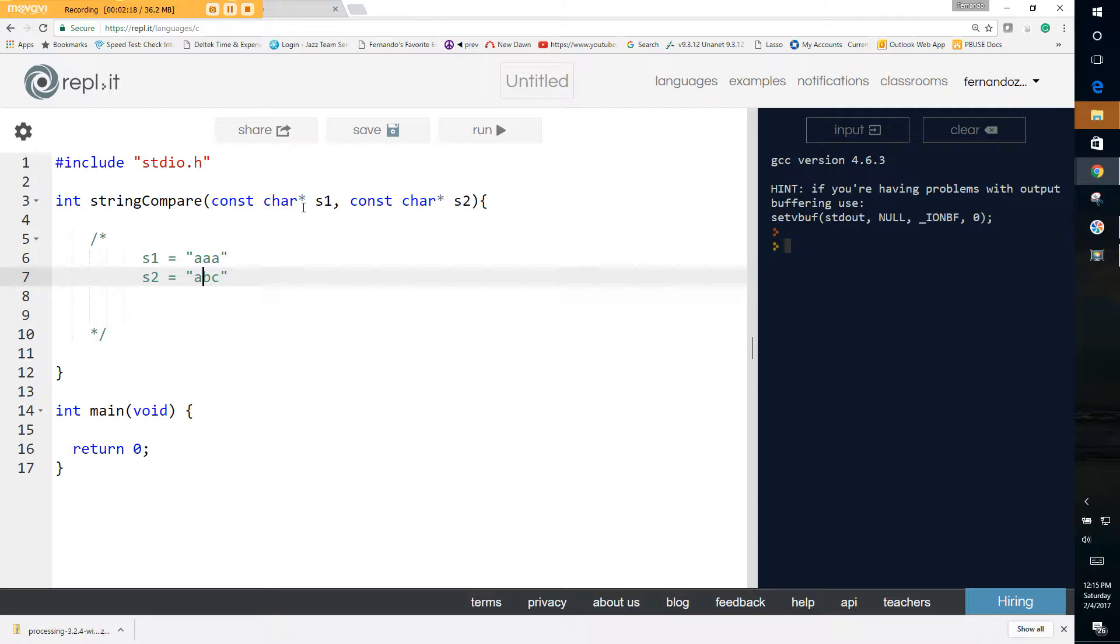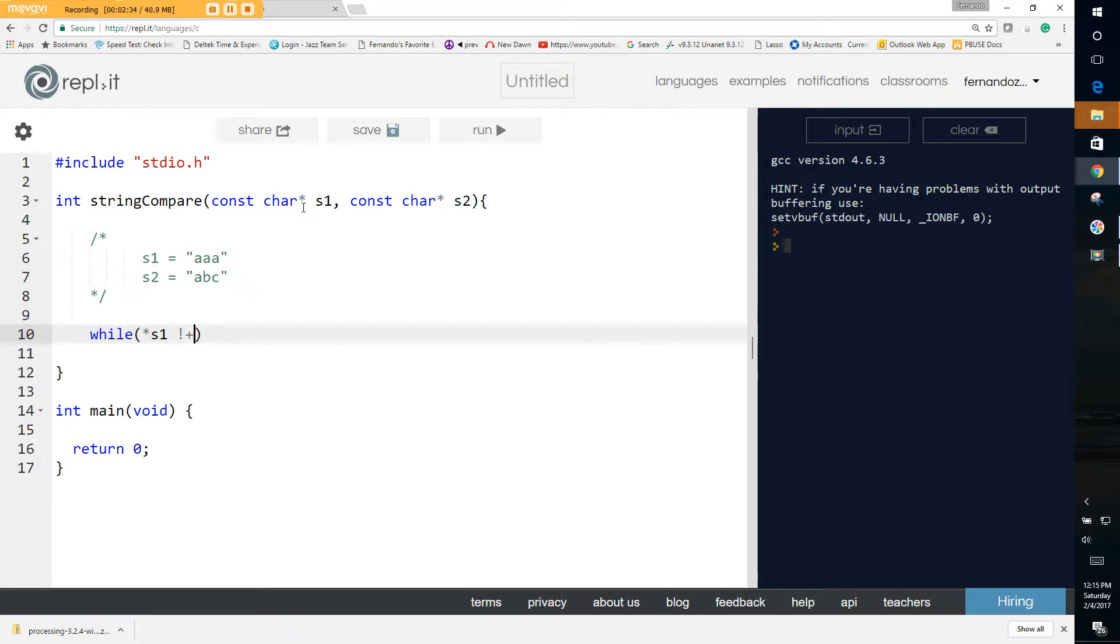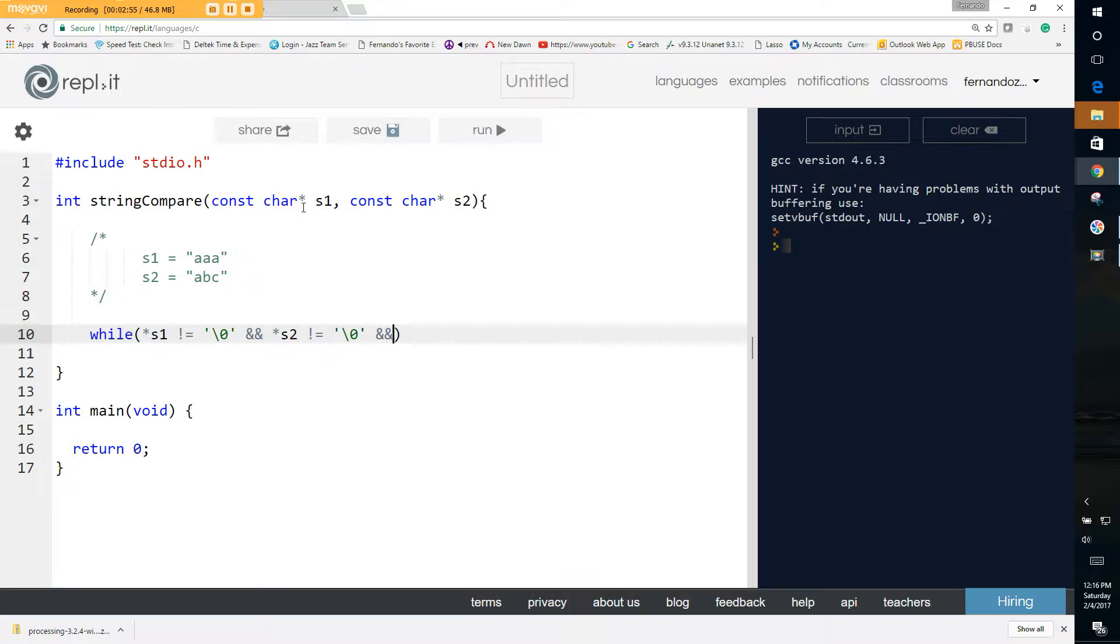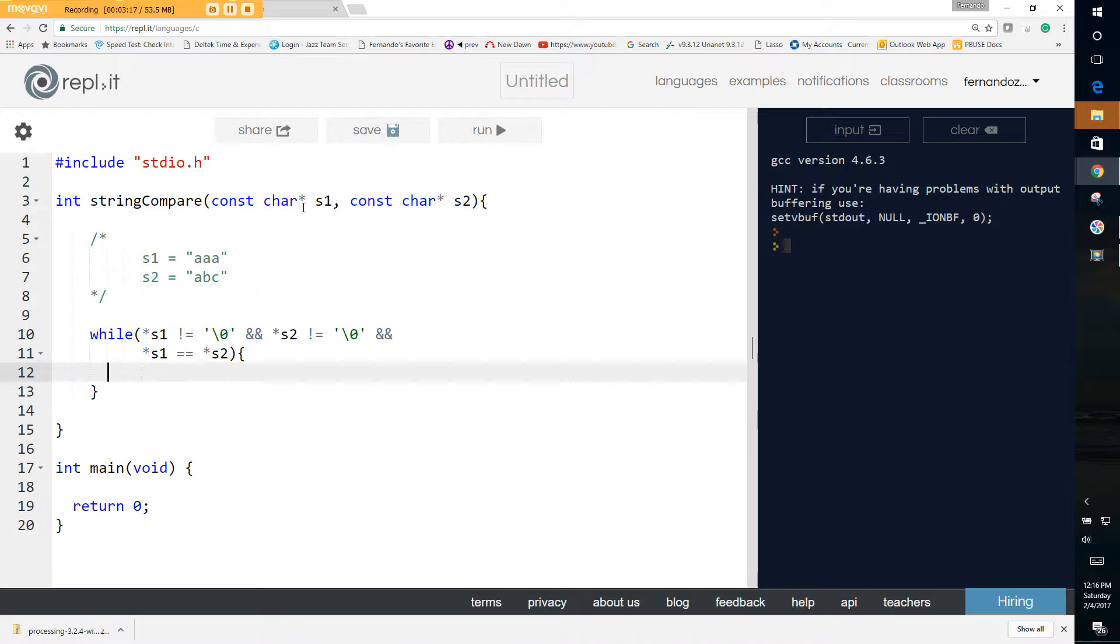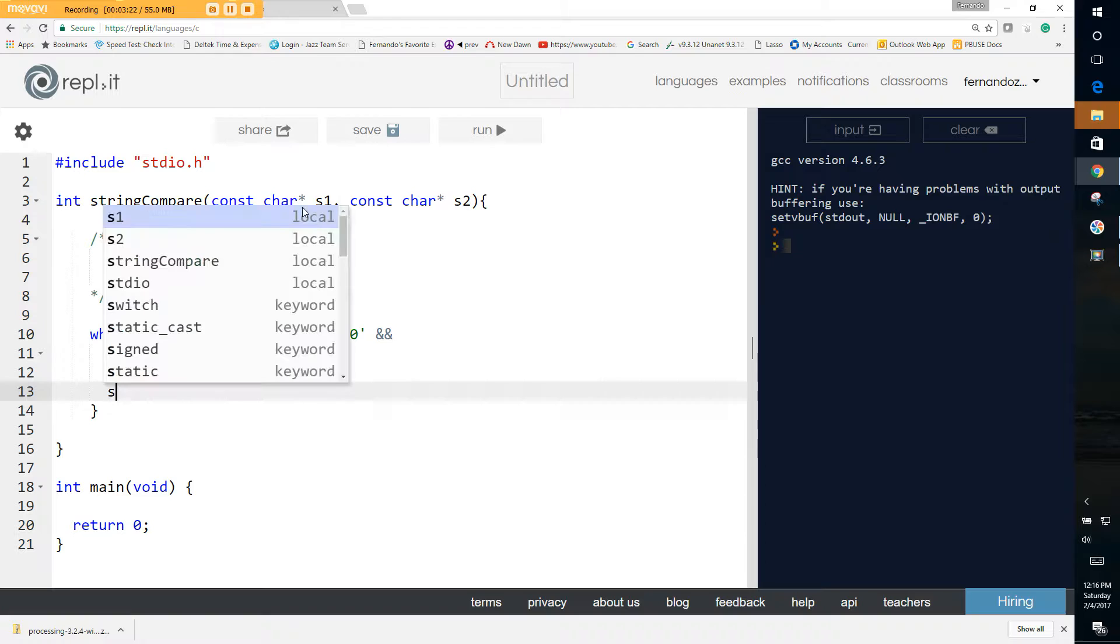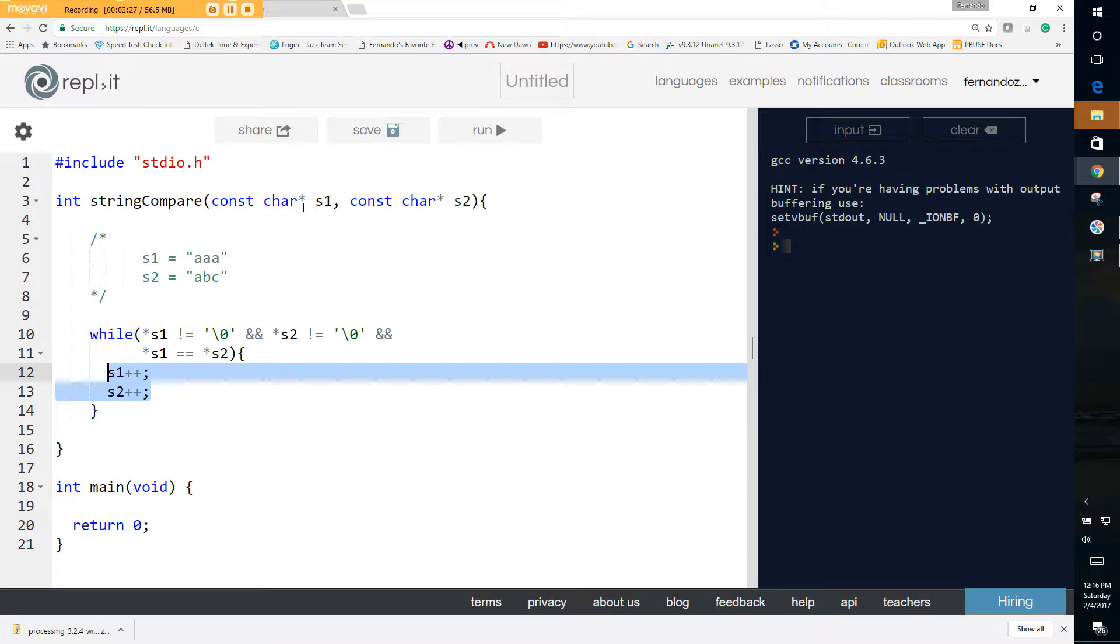The way we can do this to compare them, we simply walk the pointers. We can say something like this: while s1, we are actually after the value of s1 not the address, while s1 not equal to the null character and s2 not equal to the null character. Remember we are working with strings and strings should always have a terminating character. One last thing we want to do is, since we're checking to see that they're all the same, we say and s1 equals s2. And just walk the pointers, so we can say s1 plus plus, s2 plus plus.